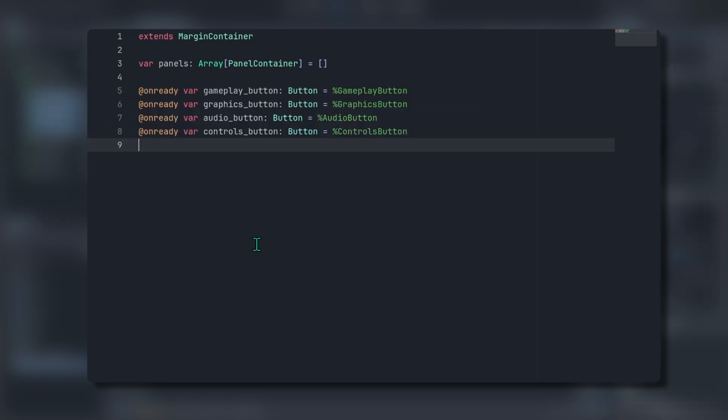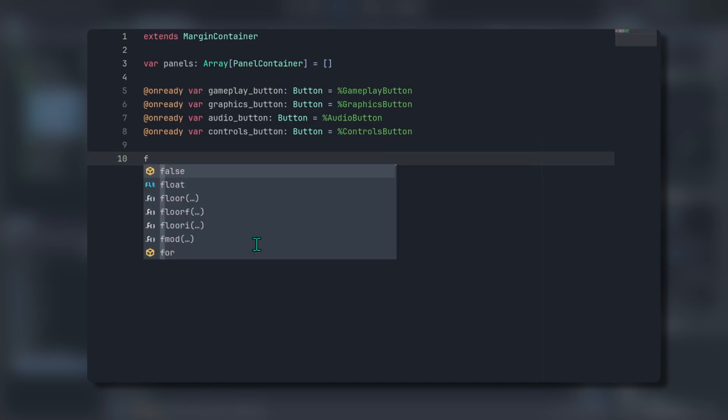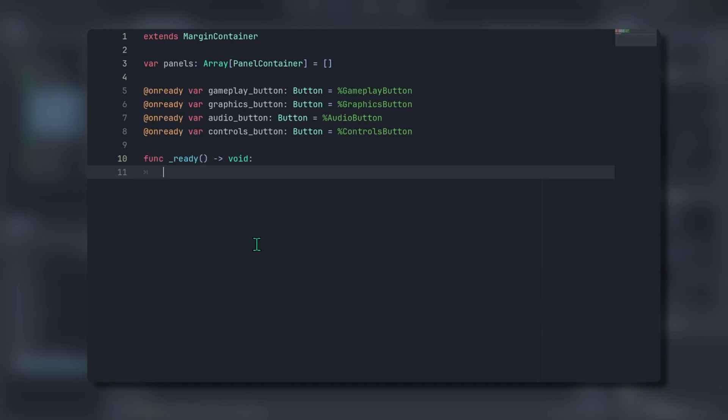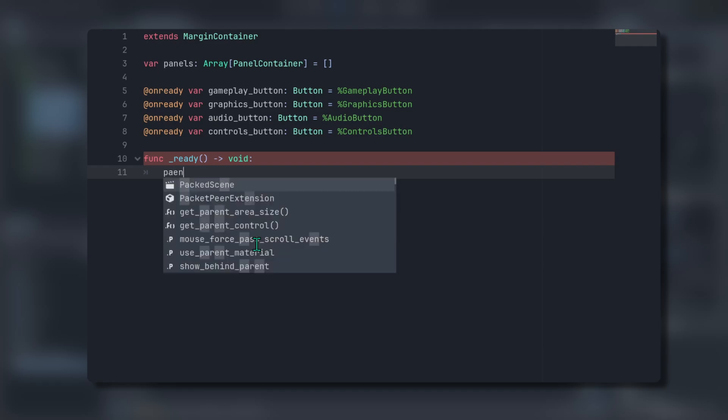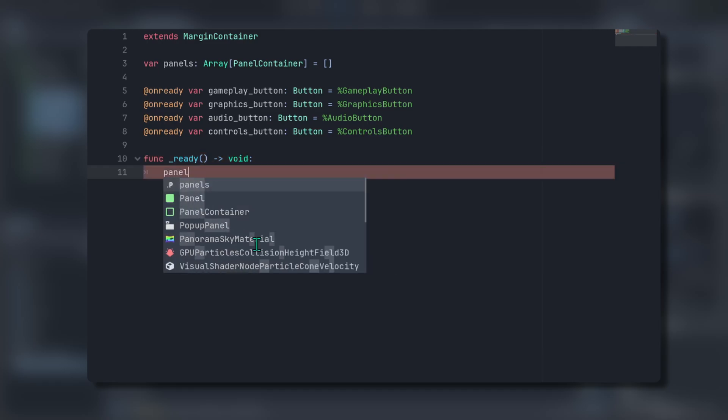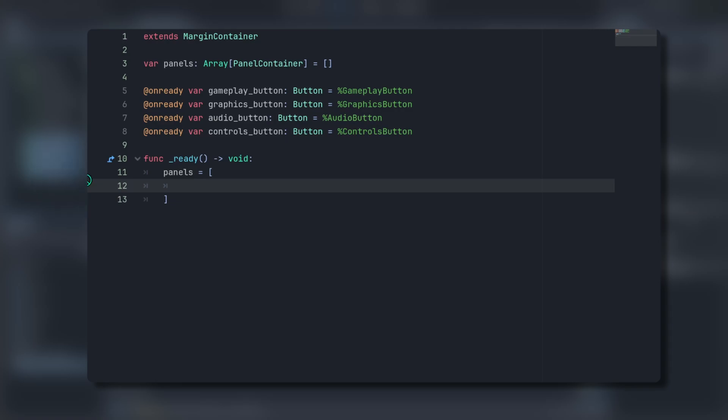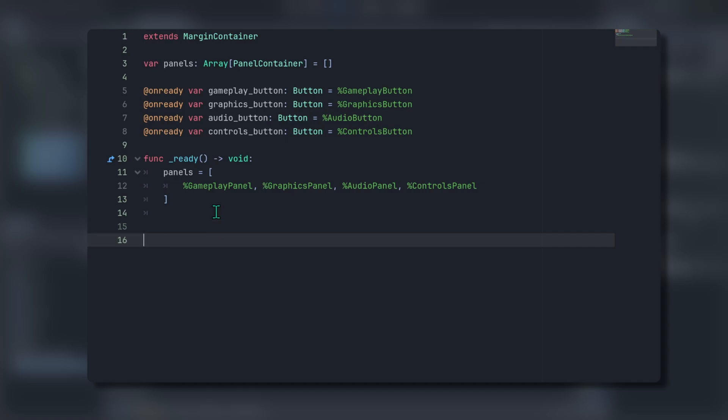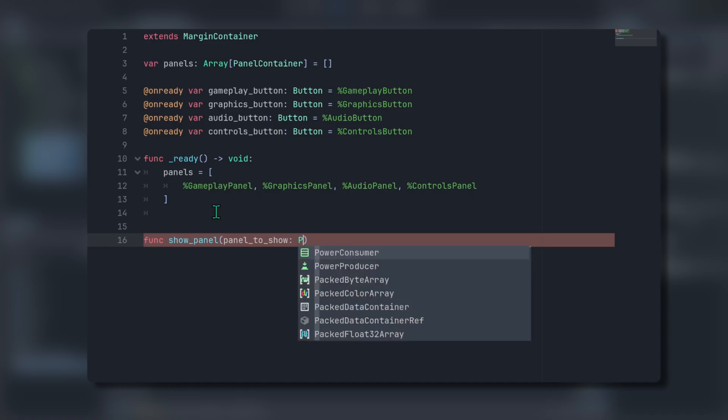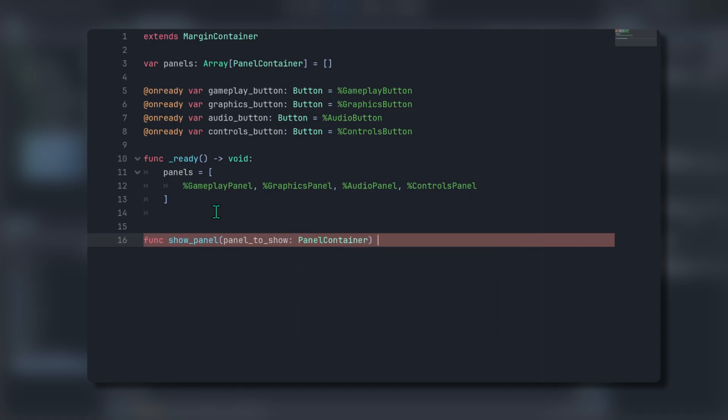Godot will automatically create on ready variables for the buttons. Next, create a ready function. Within the ready function, select all of the panels and drag them over to assign them to the panels array. Don't hold control this time as we don't need them as on ready variables. Now we need to create a function that will hide all the panels and display only the panel associated with the button that was pressed. We'll create this function now so that we can connect it to the button press signal later. Create a new function called show panel. It should have a parameter called panel to show and its type should be a panel container and the function will return void.